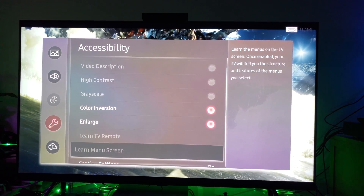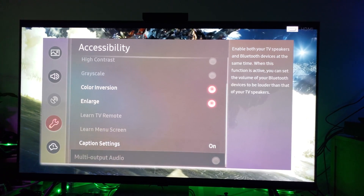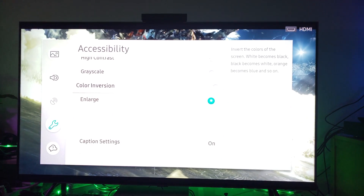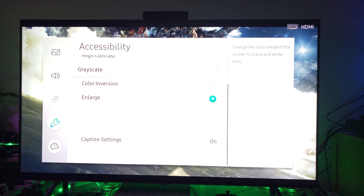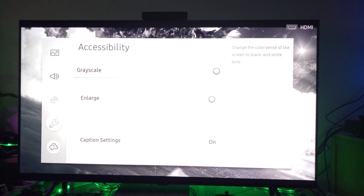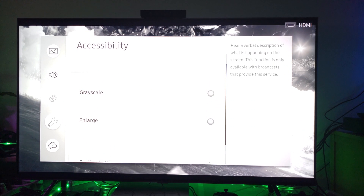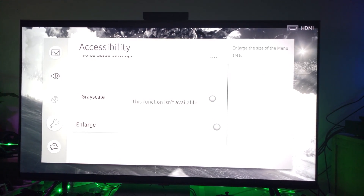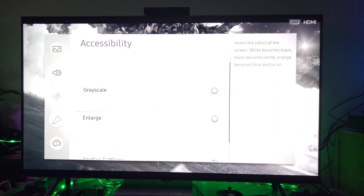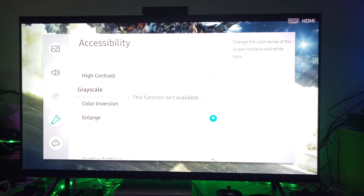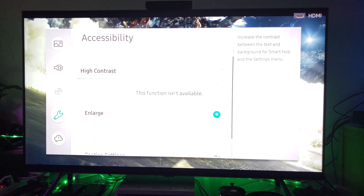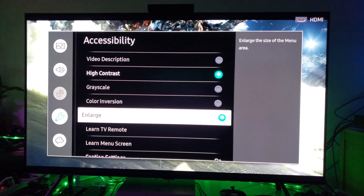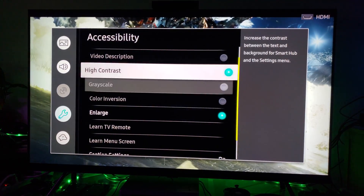You don't have to use these settings if you don't like them — you can always turn them off and go back to what you had before. Just click on grayscale and then click color inversion to toggle them, and you'll see the changes applied.